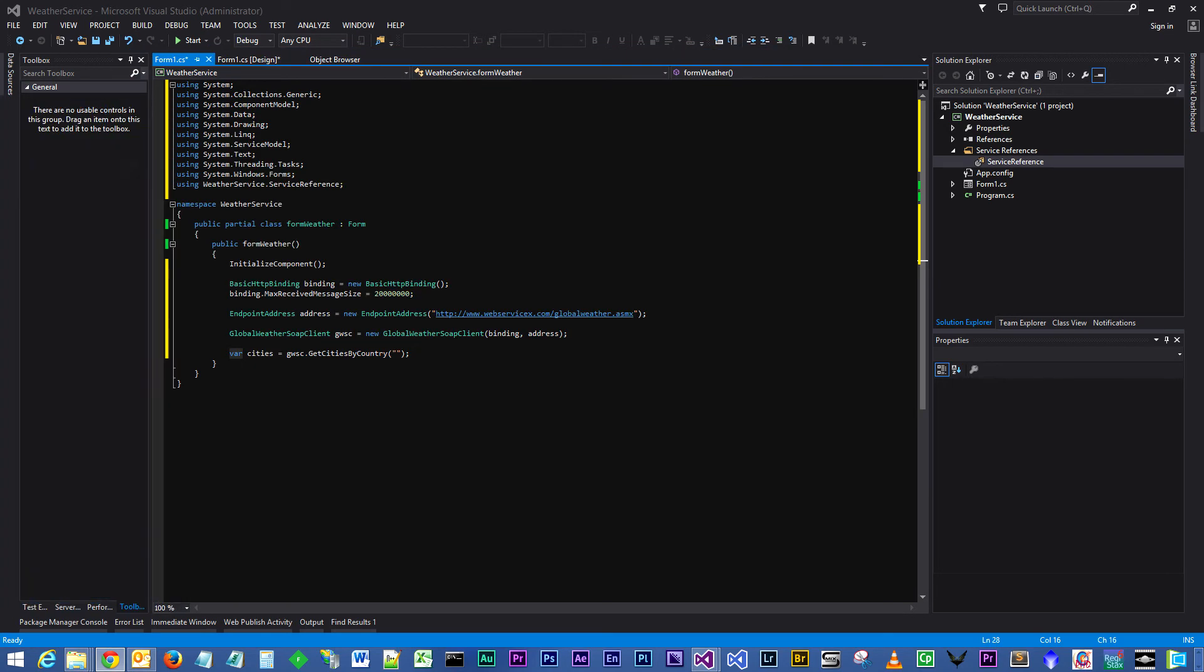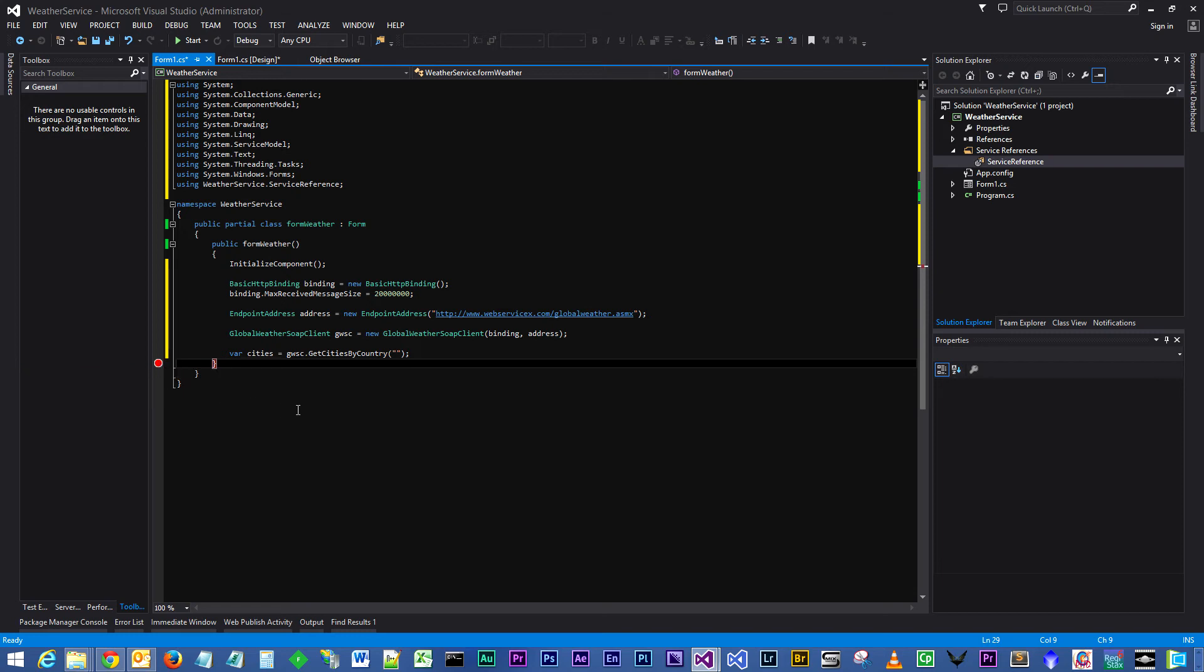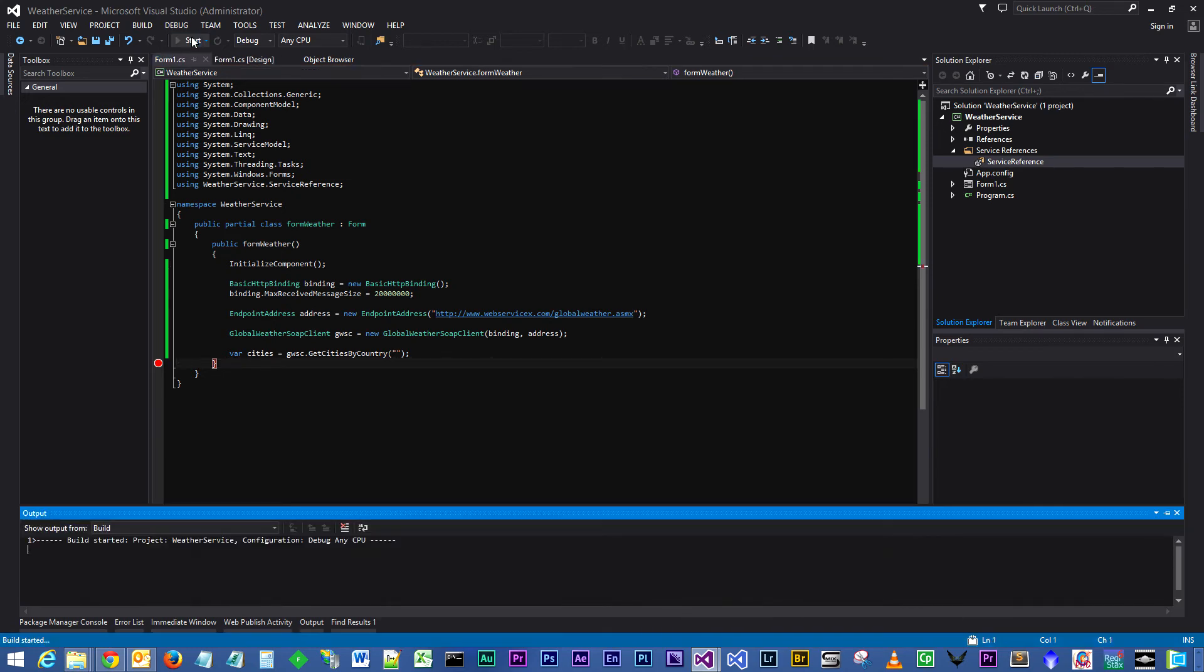That is then going to be stored inside of 'cities' of type var. So let's put a breakpoint down here on the end of our constructor and execute this and see what happens. We run it, give it a couple of seconds, we hit the breakpoint.